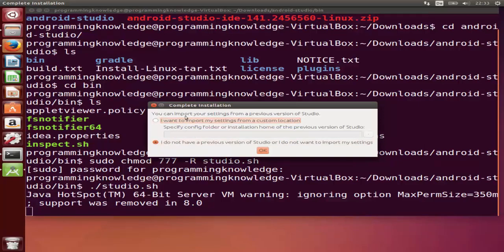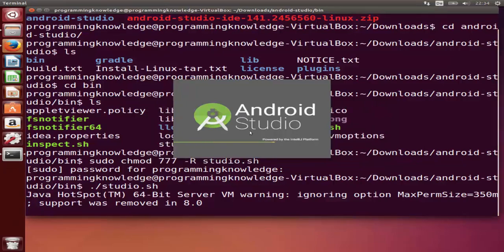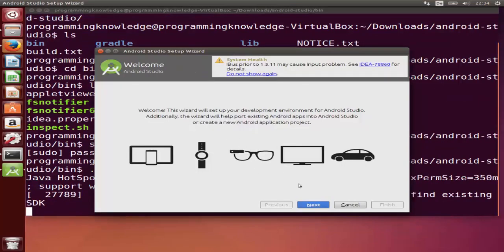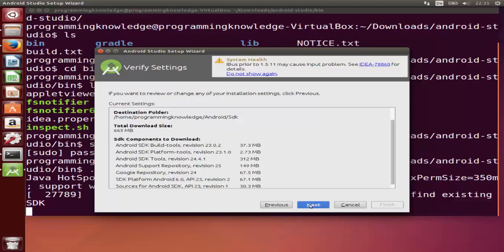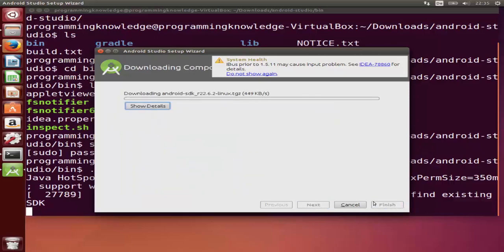The installer will show you options. If you have a previous version of Android Studio you can choose that option; otherwise choose the default option. Click OK and the installation will start. Click Next, then select the Standard version and click Next again. Review the list of packages that will be installed, click Next, then Finish. The installation progress bar will run and you can click the details button to see which packages are being installed.